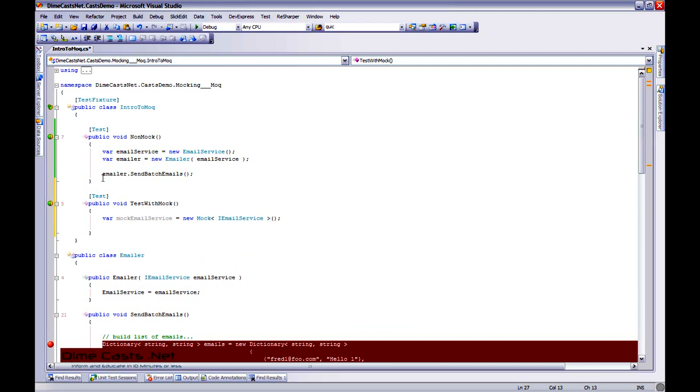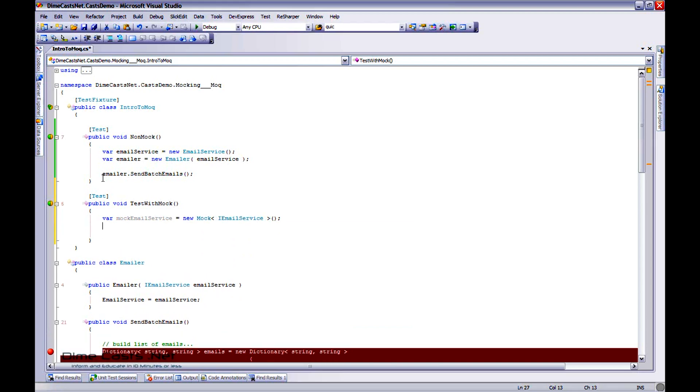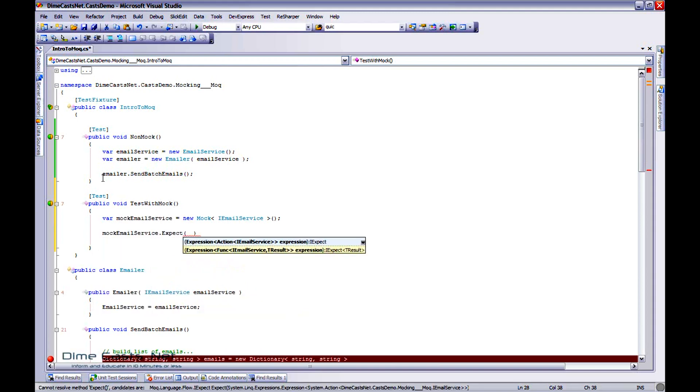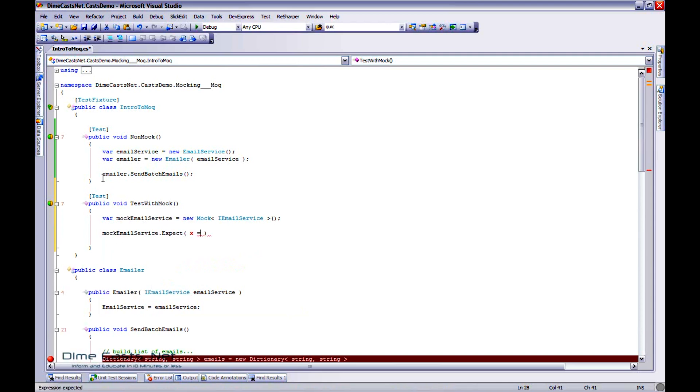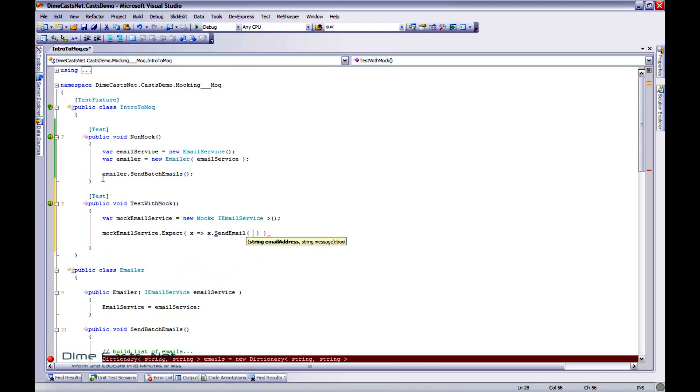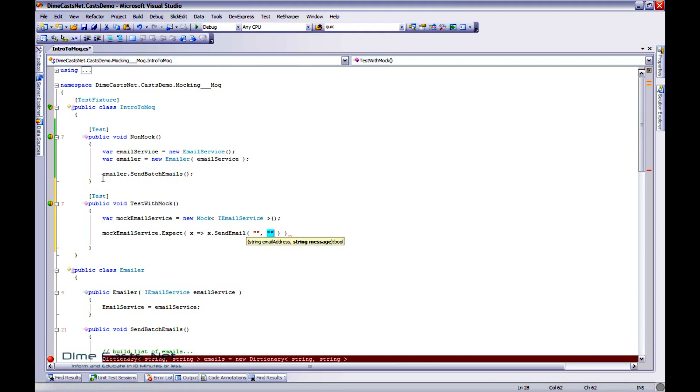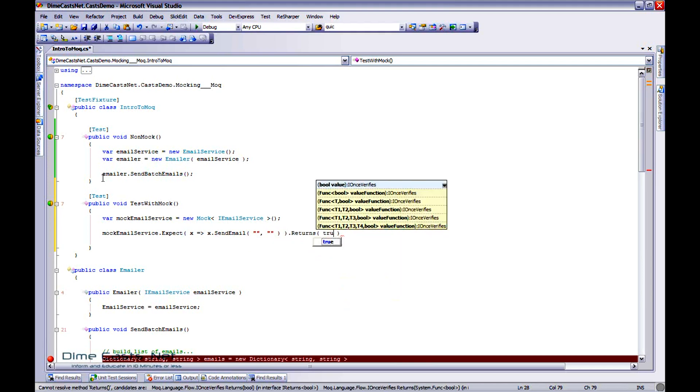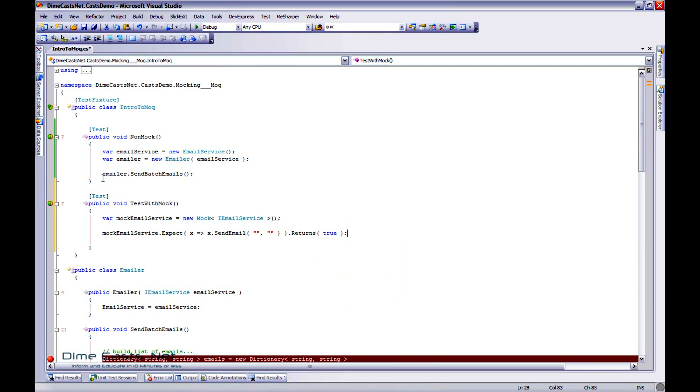So I've now created my mock. Well, in order for a mock to do anything or to be useful, I need to set up an expectation on that mock. So let's go ahead and do mockEmailService.Expect. Expect tells me what I'm doing or wanting. And this uses lambda expressions. So I'm going to do x.SendEmail. And I want to show you something real quick. Let's just provide empty strings. And it's going to return true. So we'll pretend that the emails actually were sent successfully.